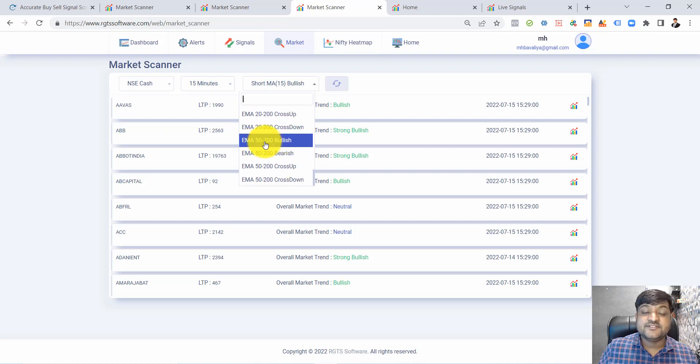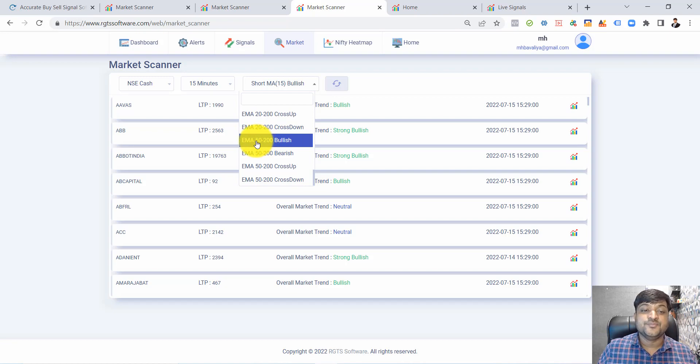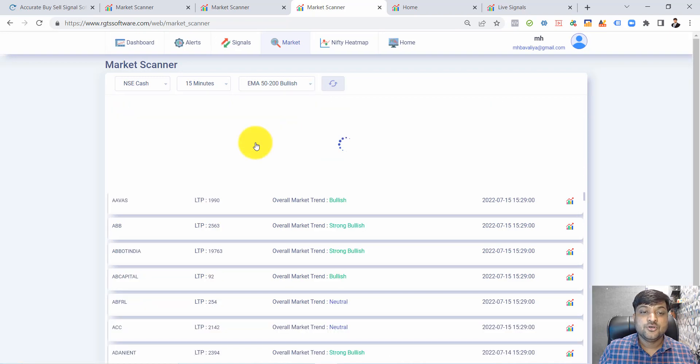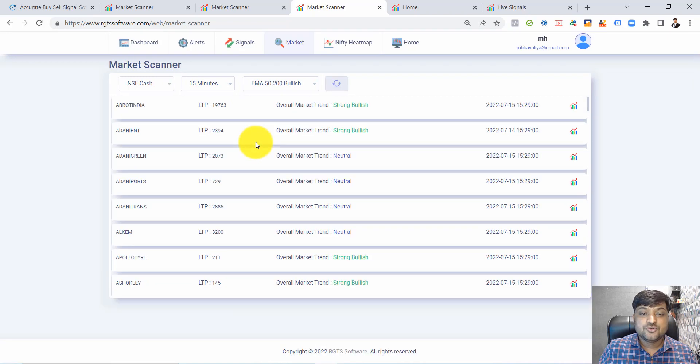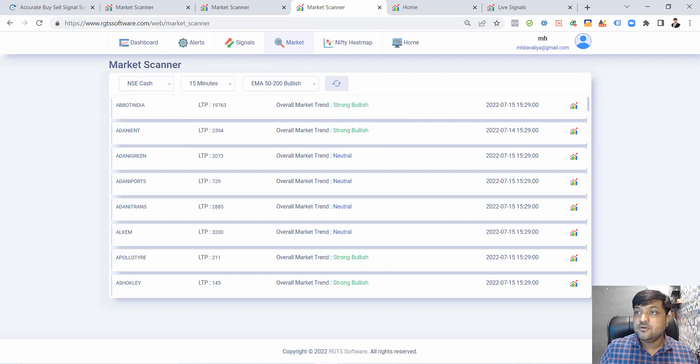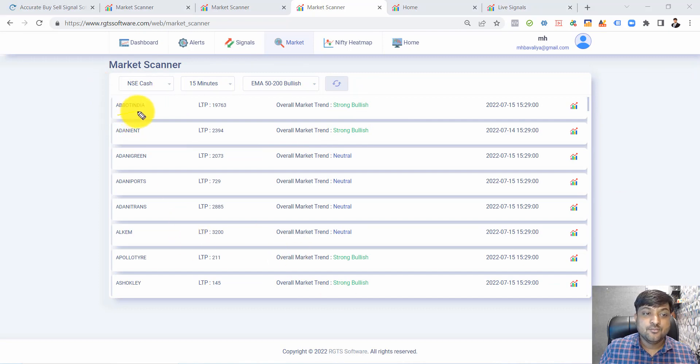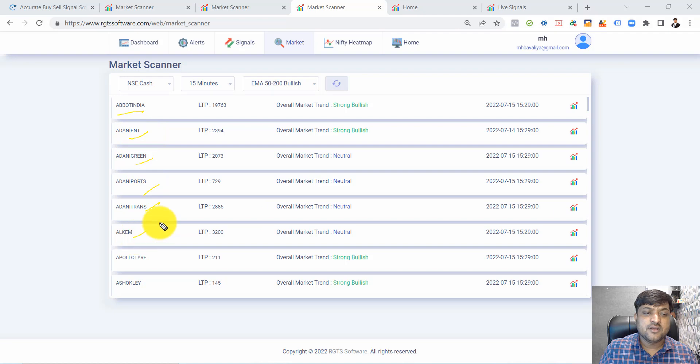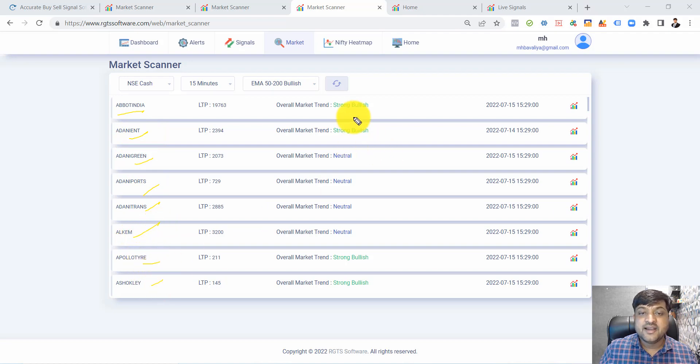These all signals are bullish right now. These are all in bullish trend. You also get the overall market trend - this is a strong bullish trend.